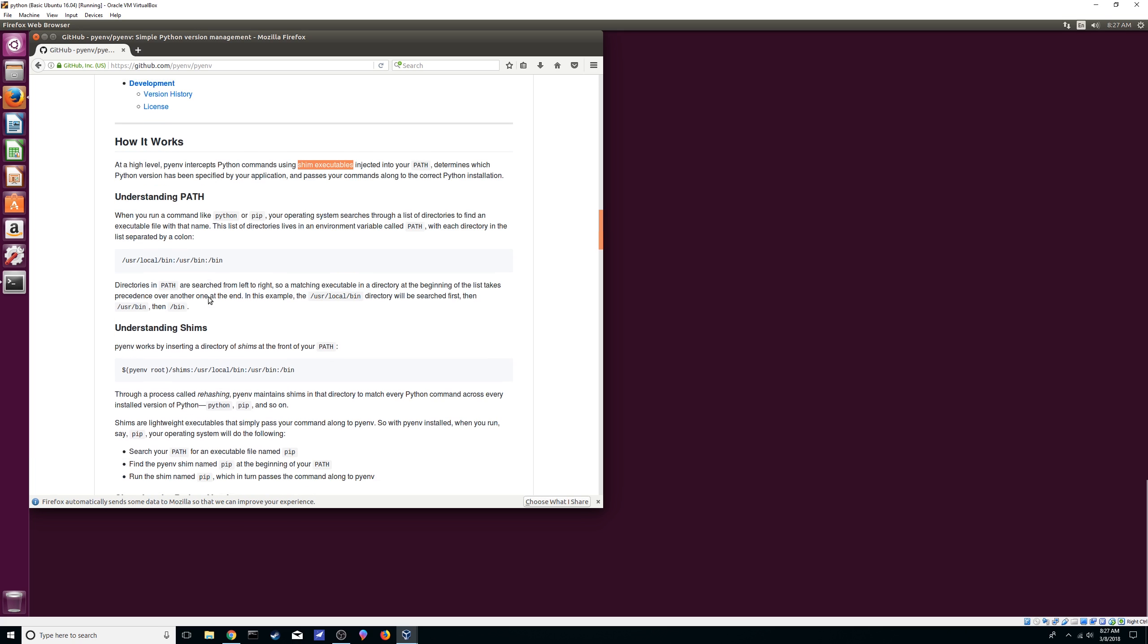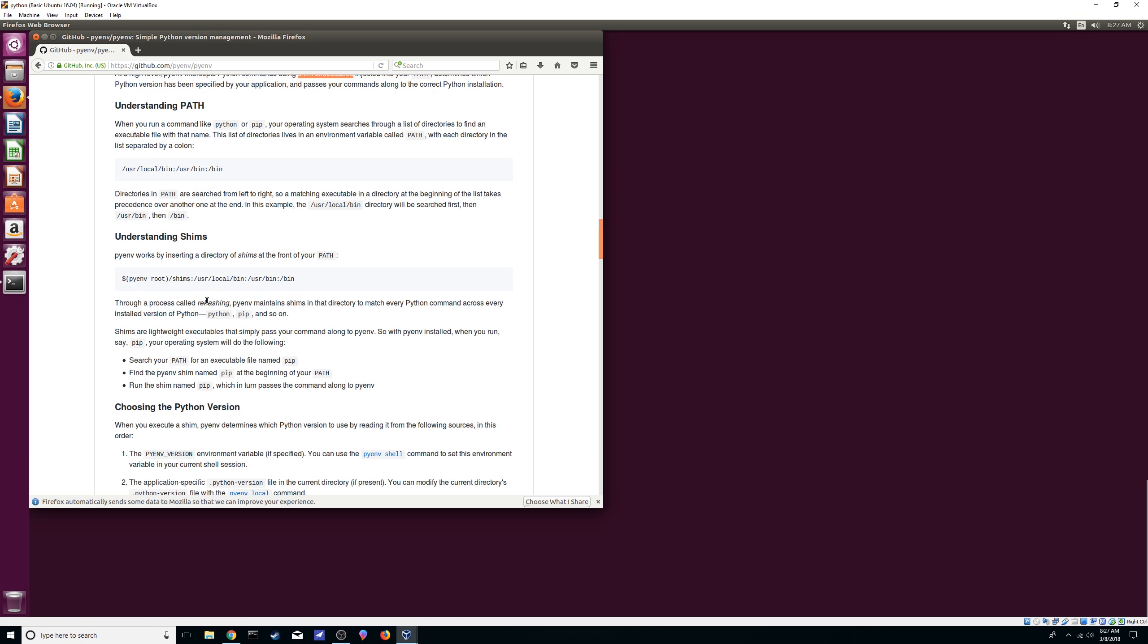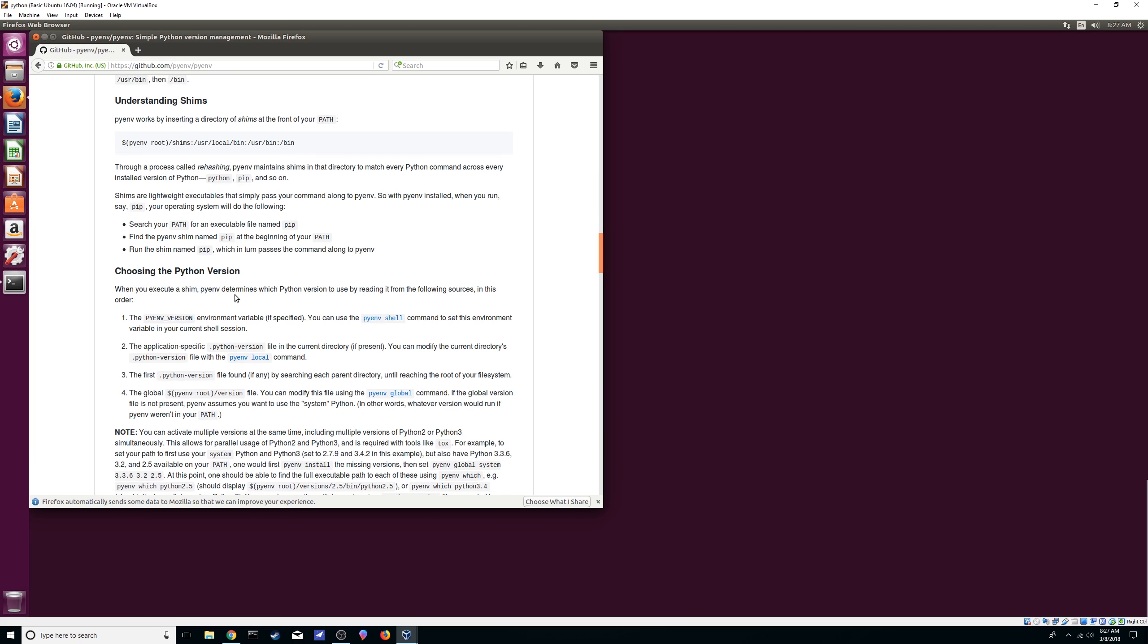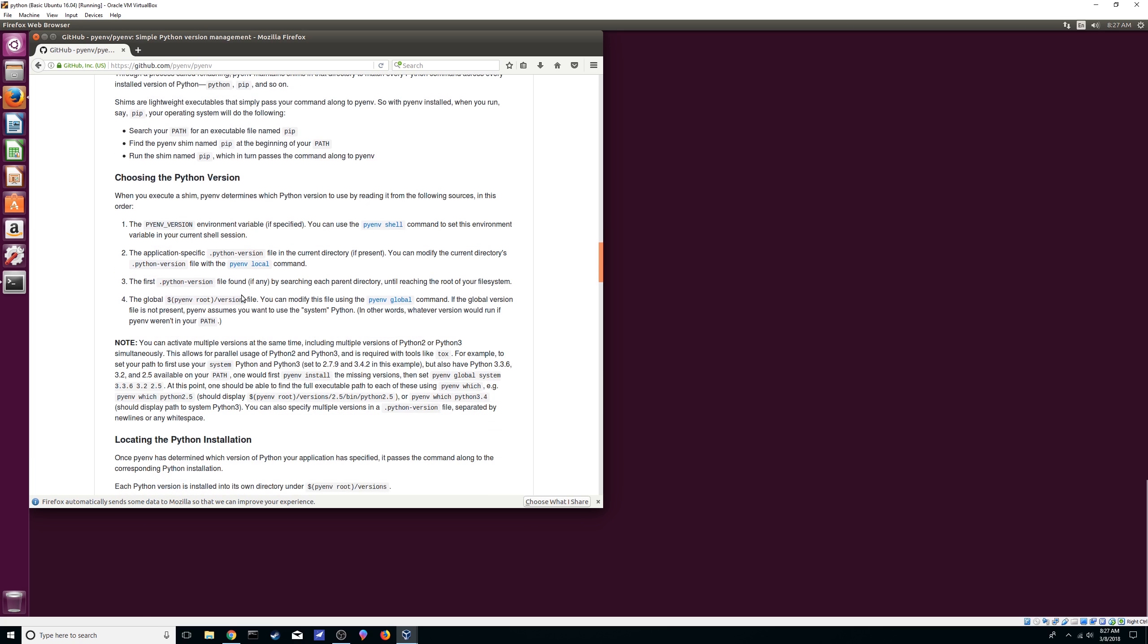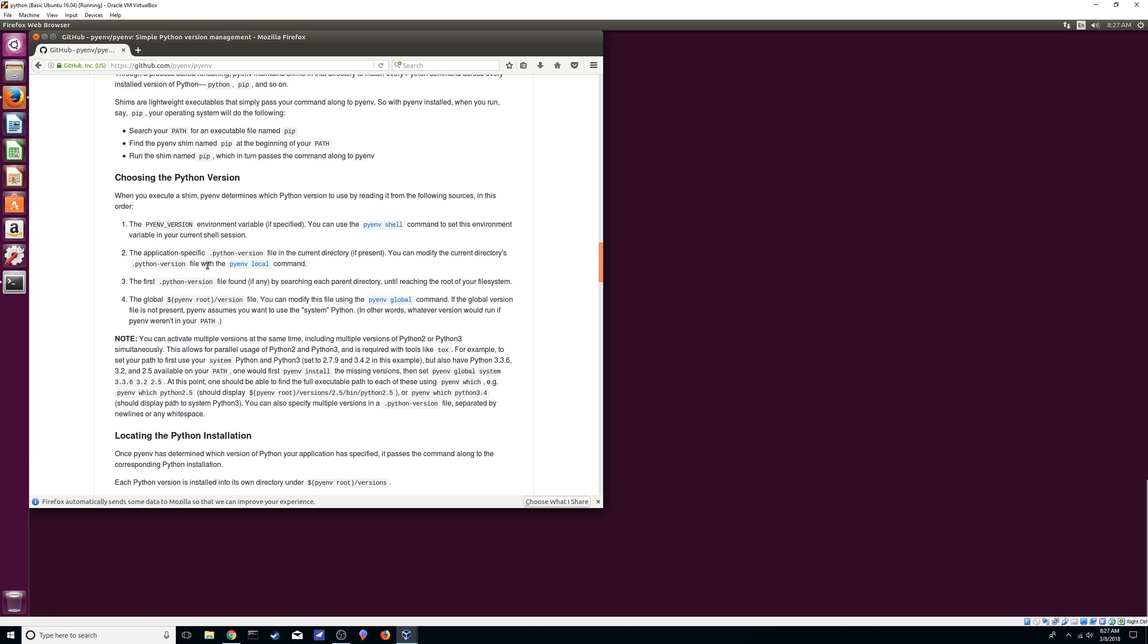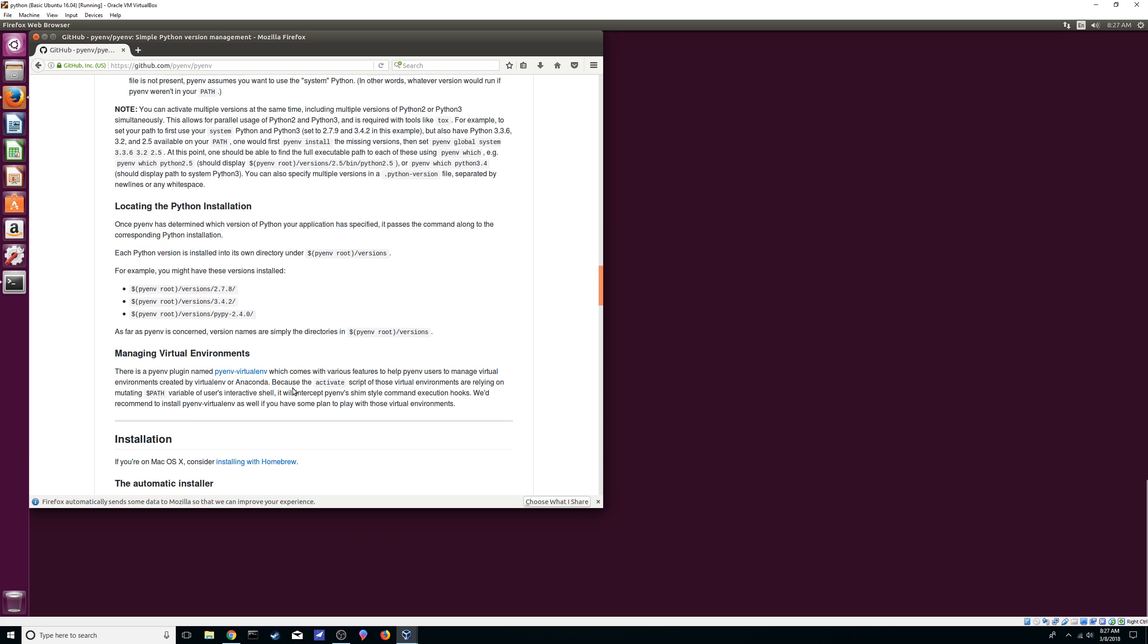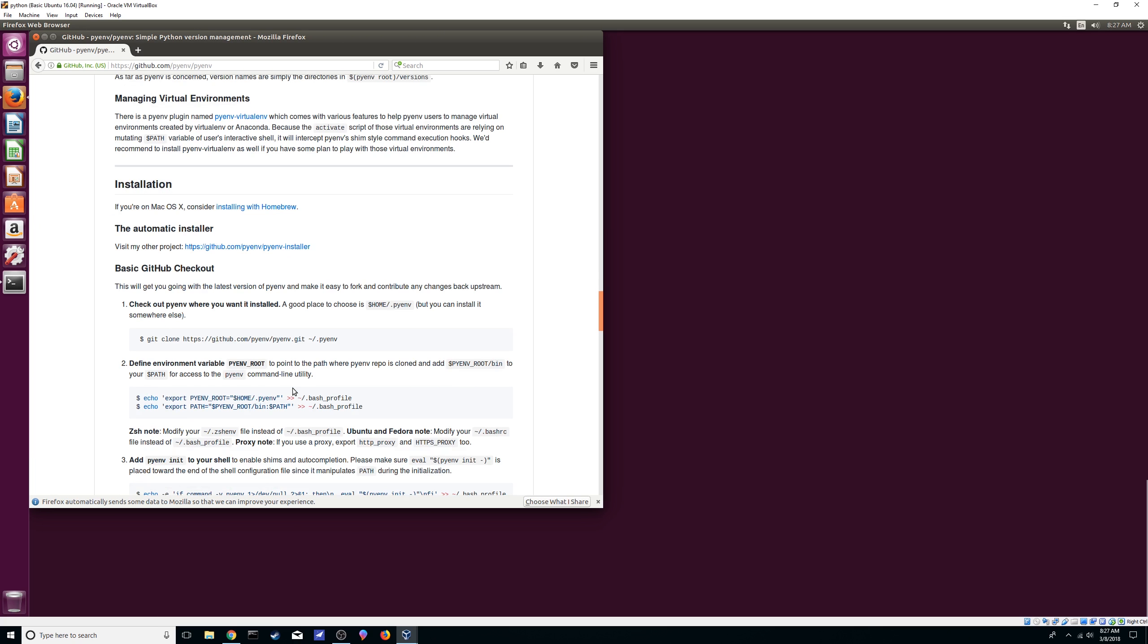It tells you again that you need to understand a little bit more about your path so you know how it works, the shims, and then your python version how to choose it. We'll see that in a second. So yeah let's begin.